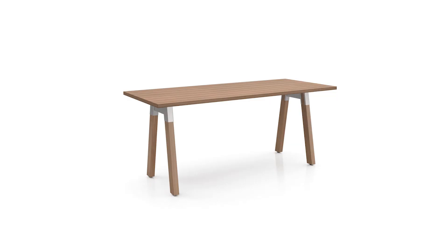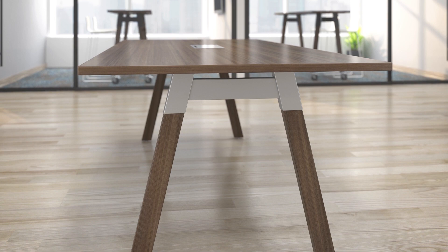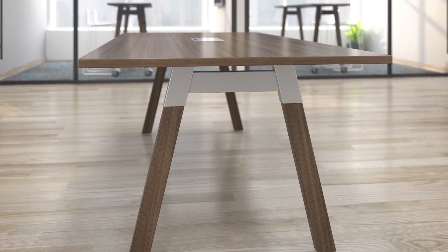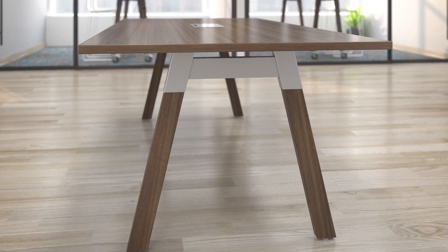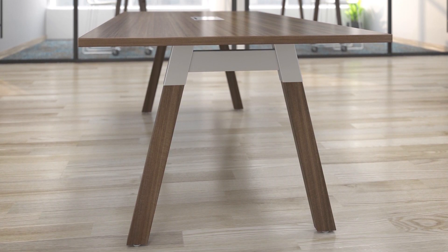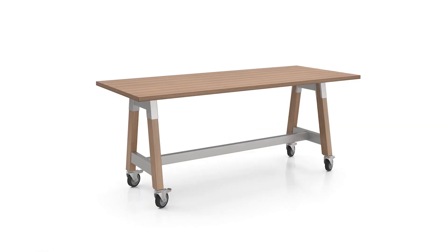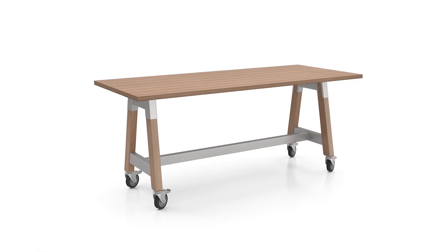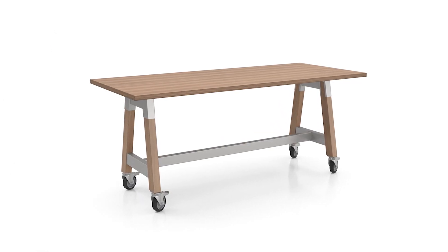Heights are available in 30, 36, or 42, four depths, and lengths of 72, 84, and 96 inches. Locking casters and footrails are also available so you can easily reconfigure your space.